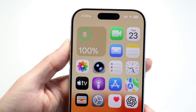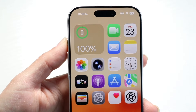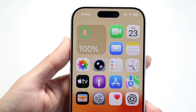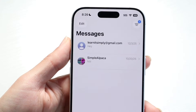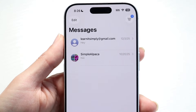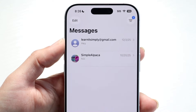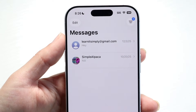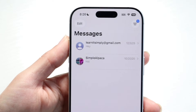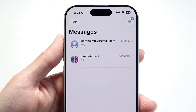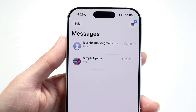You might be trying to figure out within iOS 26 how you can see all of the photos that are inside of a message chat. Maybe you're iMessaging somebody and you're trying to get all the photos inside of that particular chat.